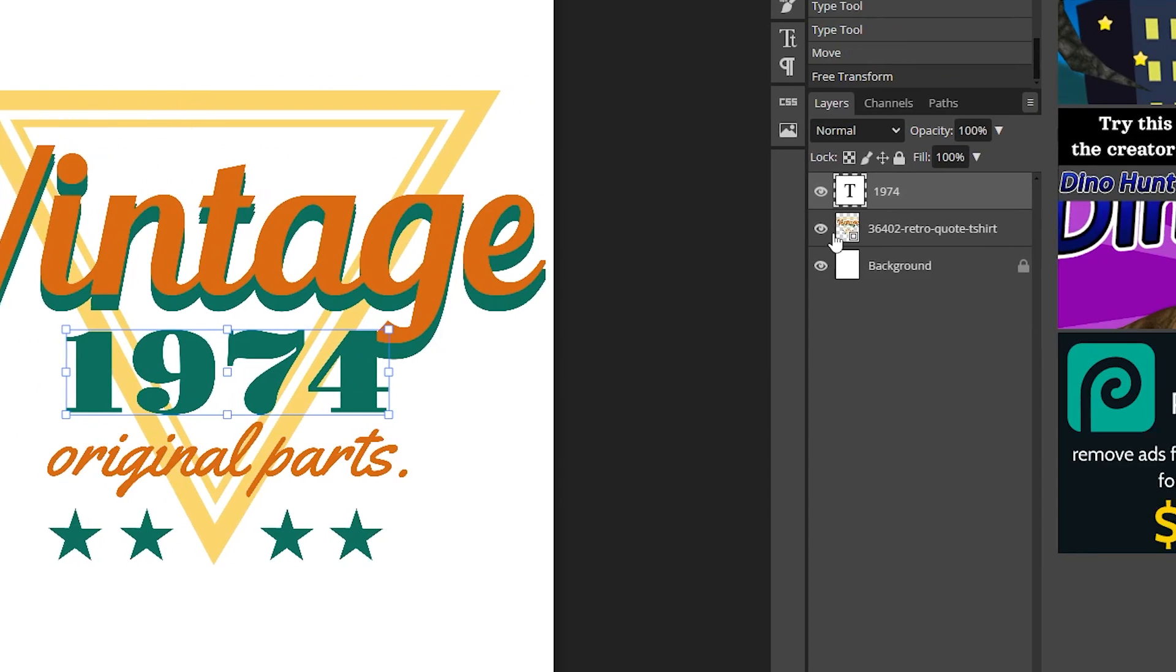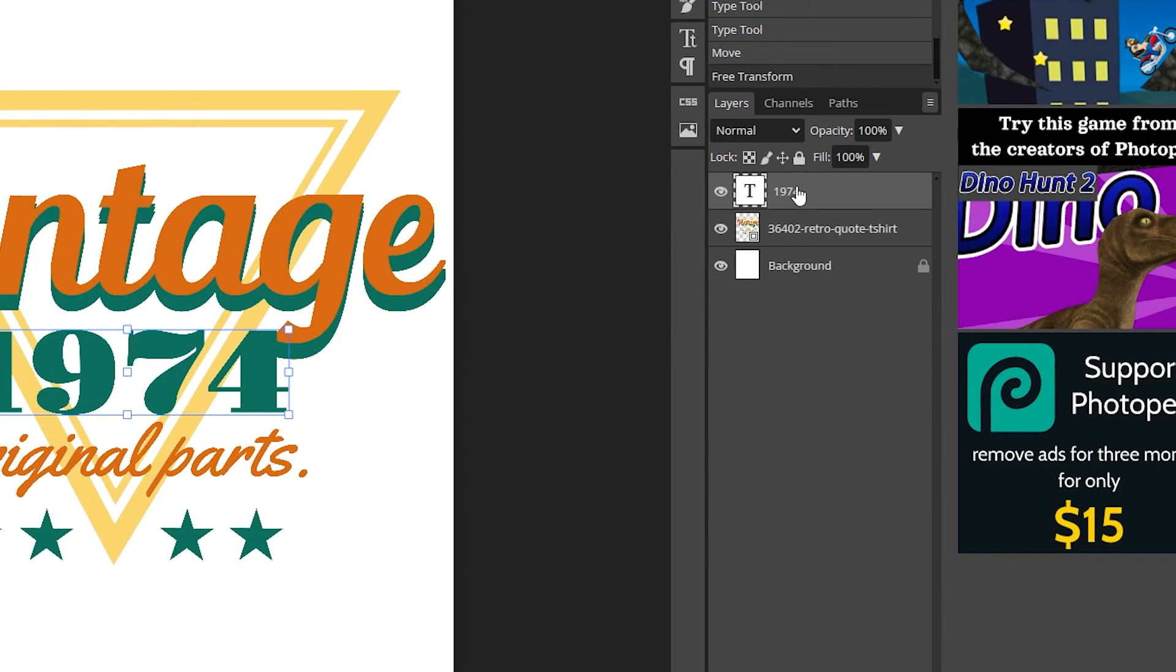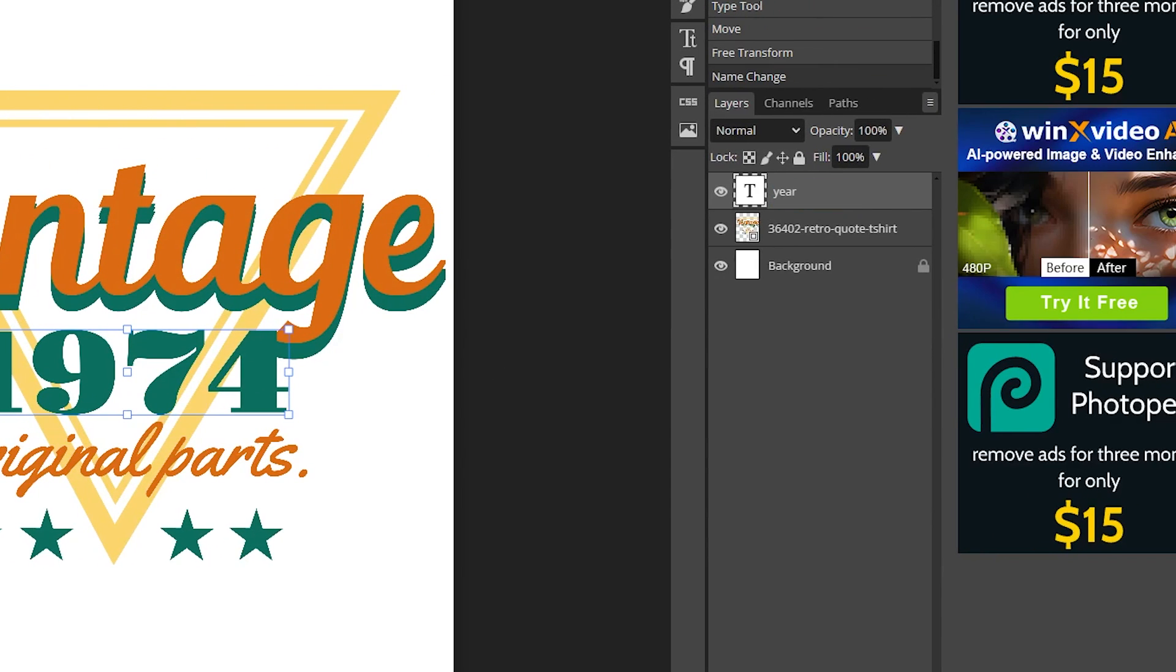Now that I've got this position I'm going to rename this layer right here to year and this is where the fun begins.